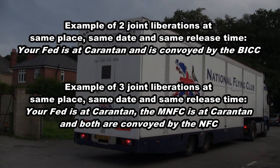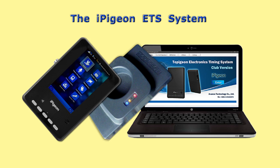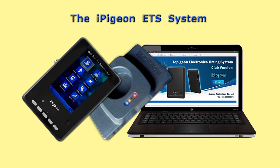Before synchronising newly created races from the Club Manager into the iPigeon, make sure you have closed and deleted all old races in the iPigeon. We are now ready to synchronise a Newbury race to the iPigeon.